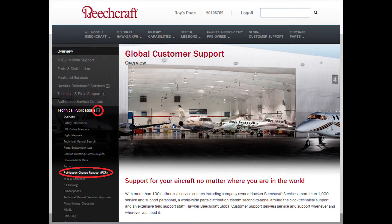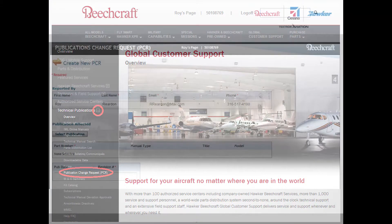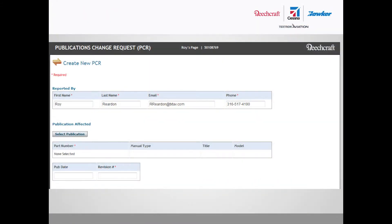click on the plus sign beside Technical Publications to expand the options below. Finally, click on Publications Change Request to be taken to the Publications Change Request form. The top of the form will be automatically filled in with your information. These contact details can be changed if you are creating a PCR for another individual.